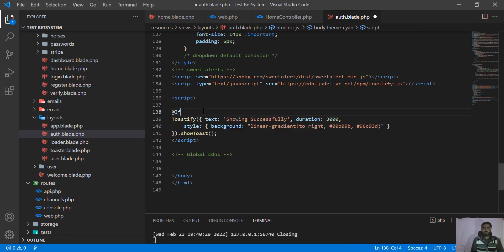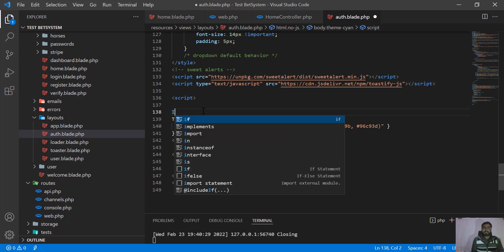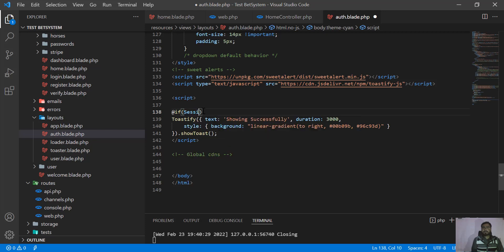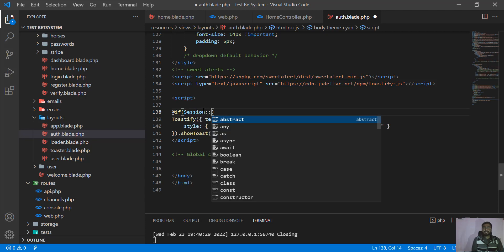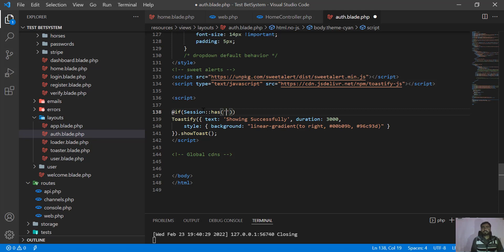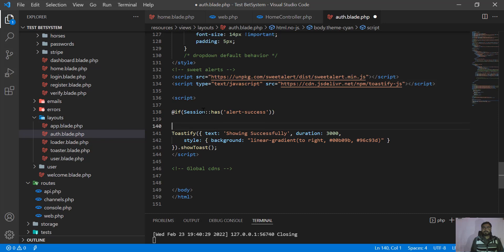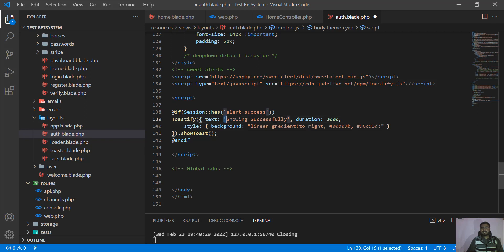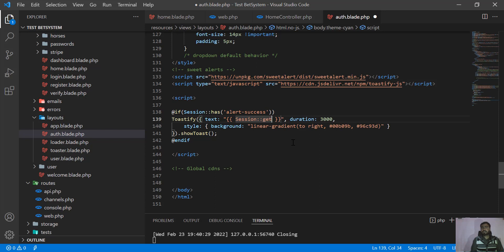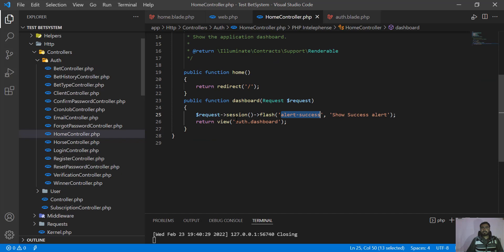In the auth blade, use the @if blade directive. You need to type session()->has('alert_success') to check whether the session is set or not. Inside that if block, we'll display the toast. To get the session value, use the mustache syntax and call session()->get('alert_success'). This 'alert_success' key is what we defined in the controller and what we're passing here.